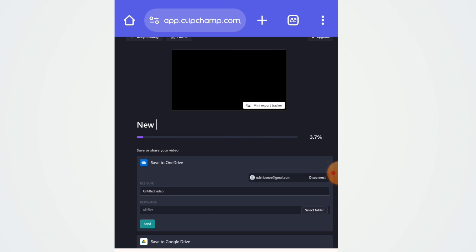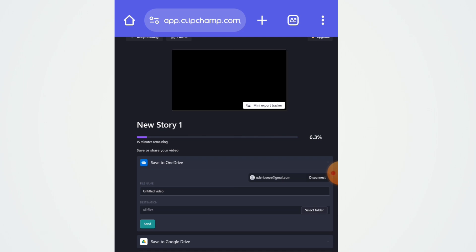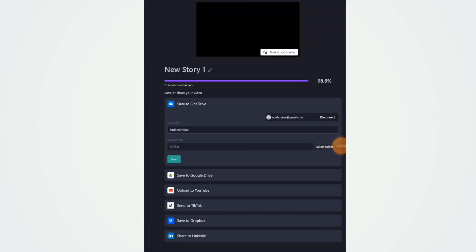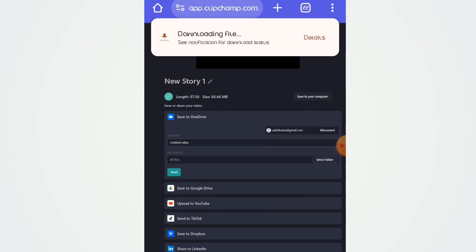I'll name it 'New Story 1' — because this is how you go about it until you are done converting the whole script to voice, naming each file: story one, story two, and so on. Then wait patiently for the progress to reach 100%. Once it reaches 100%, it will automatically be downloaded and saved to your phone. Let's wait for that.